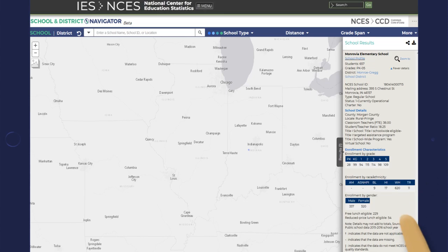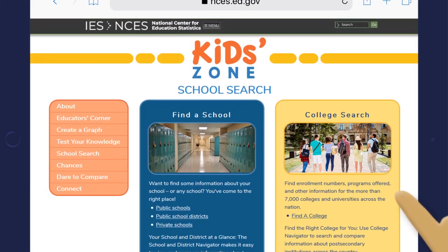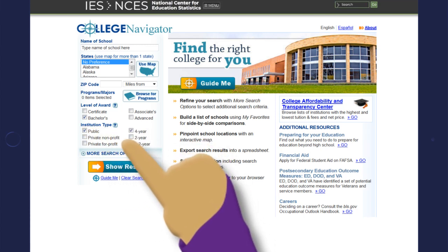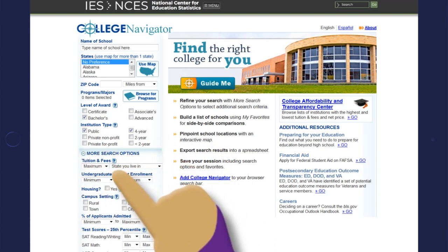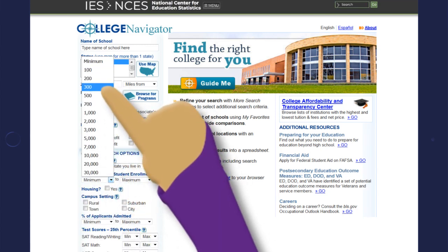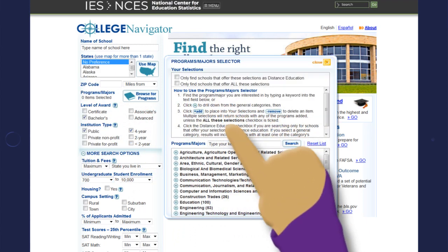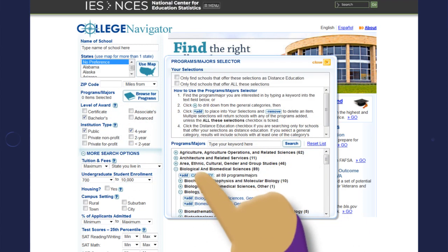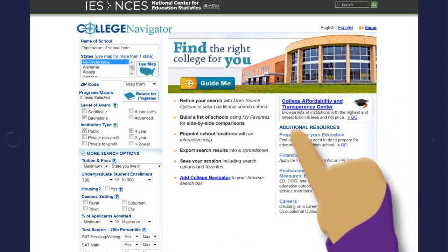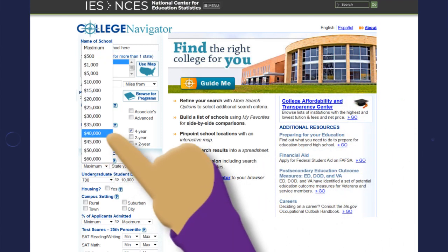Find other data about your school district with this tool. In a few years you might start thinking about college. Would you prefer to go to a large school with thousands of other students, or a school with fewer students and smaller class sizes? What do you want to study?